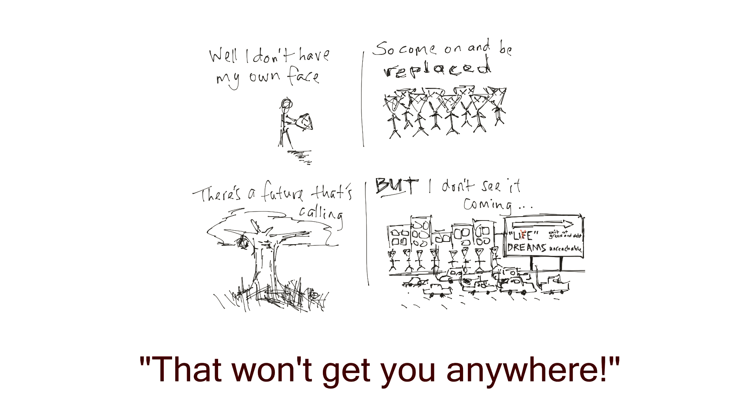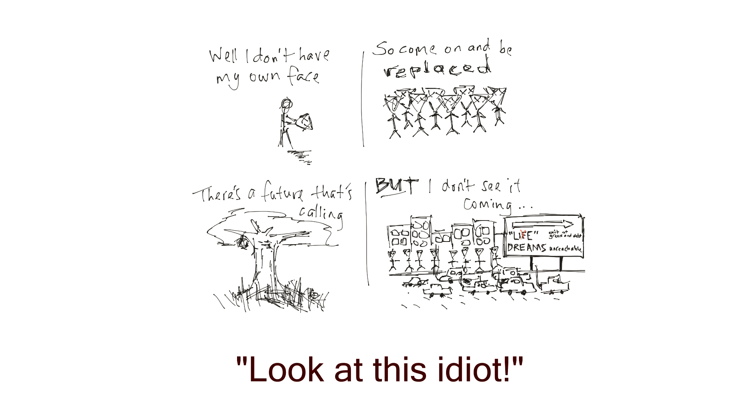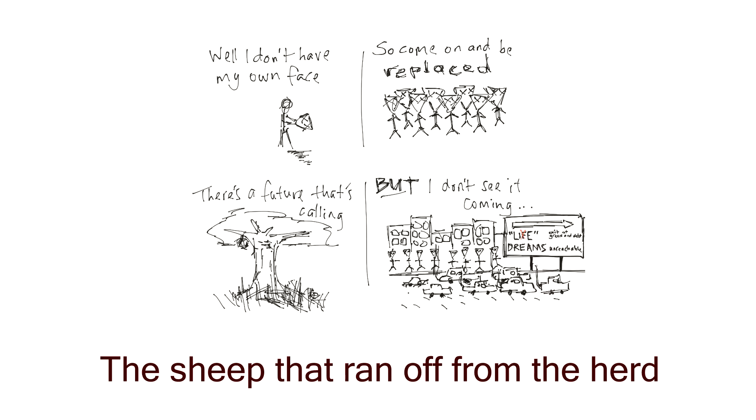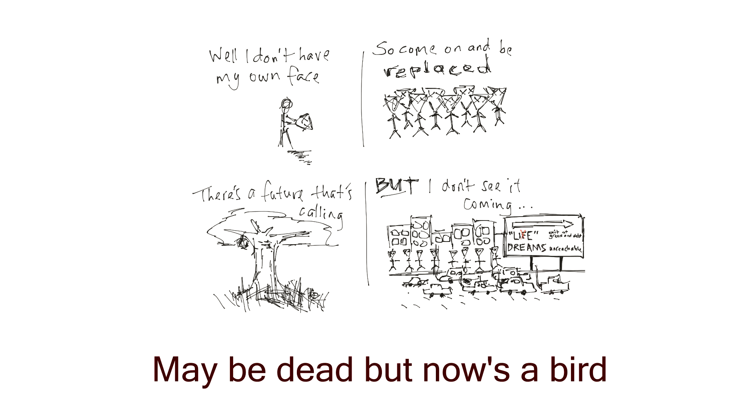Why would you do that, that won't get you anywhere. Look at this idiot, everyone knows you can't do that. A sheep that ran off from the herd maybe dead, but now it's a bird.